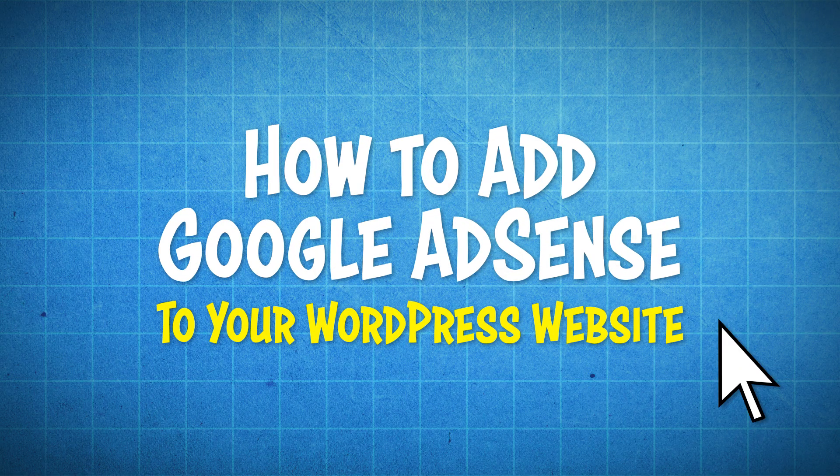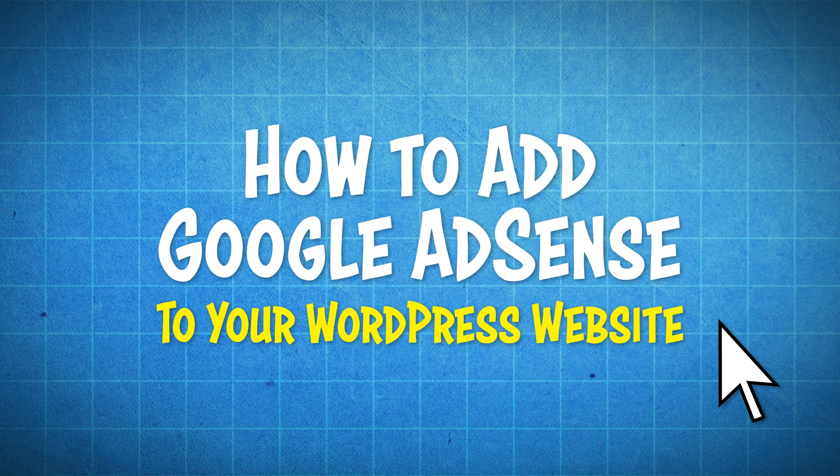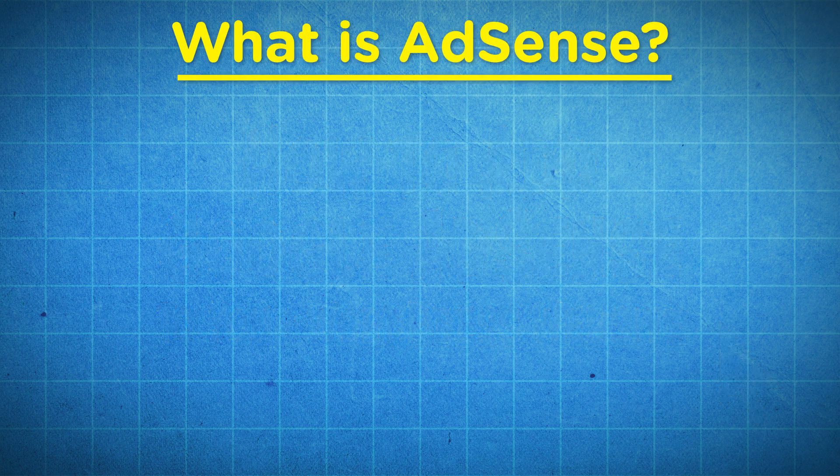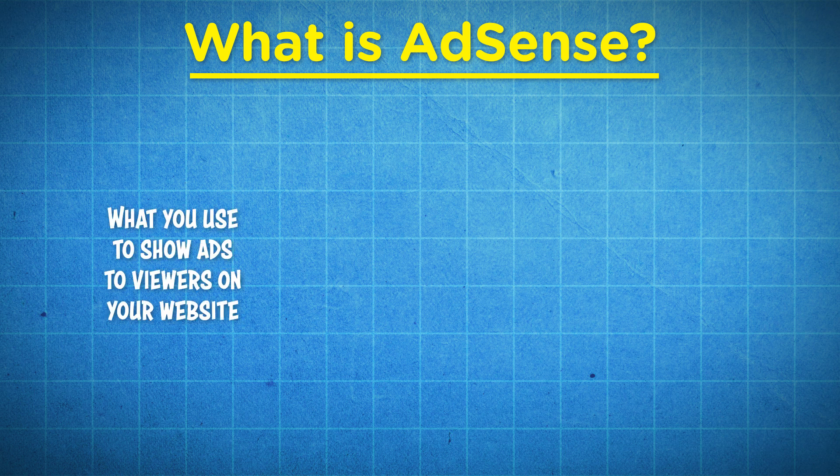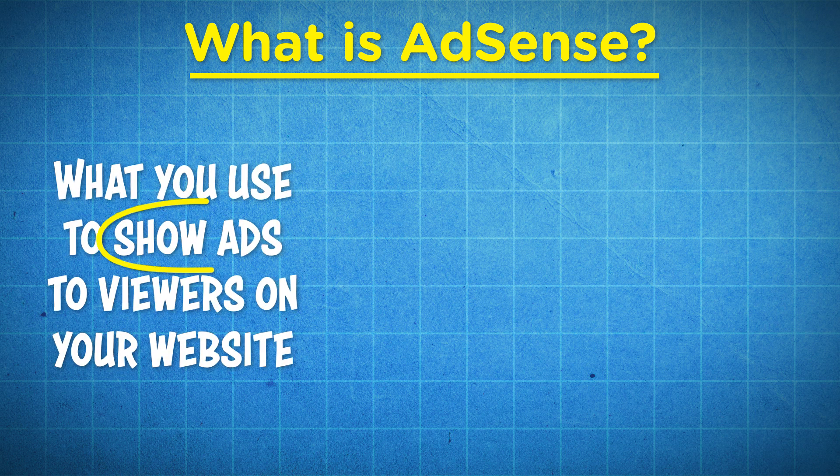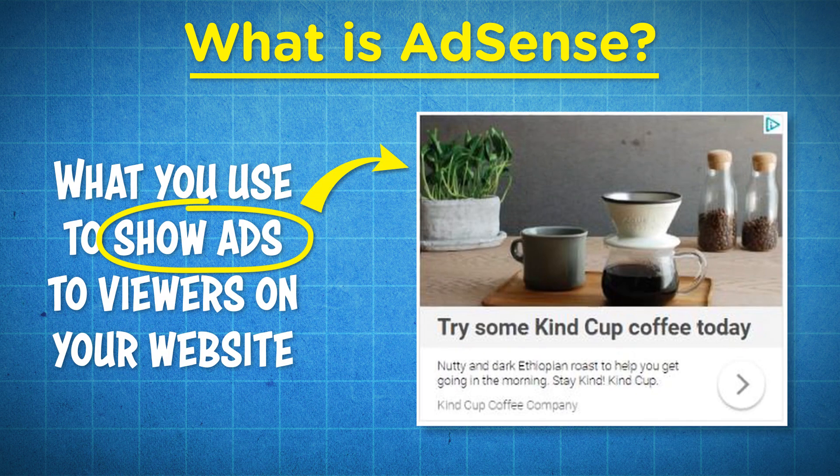What's up guys? My name is Dale from Create-A-Pro Website, and in this video I'm going to show you how to add Google AdSense to your WordPress website. In a nutshell, Google AdSense is what you use to show ads to your viewers on your website. And why would you want to do this?